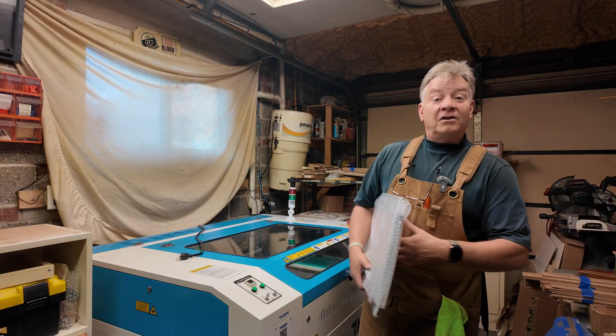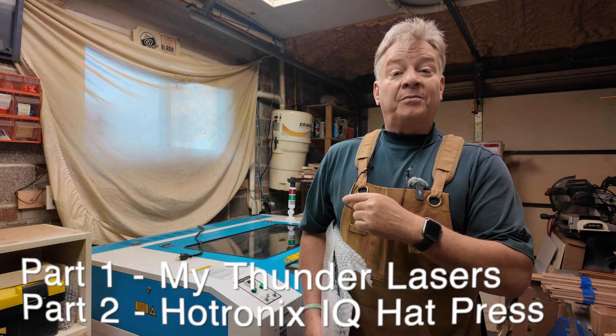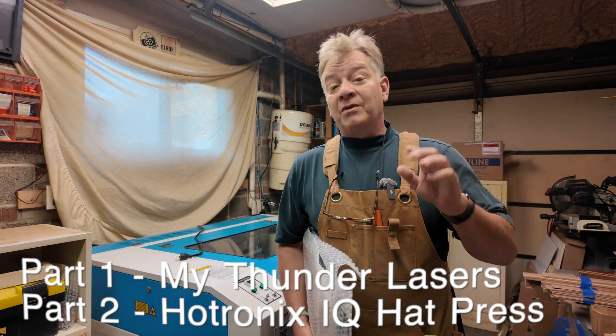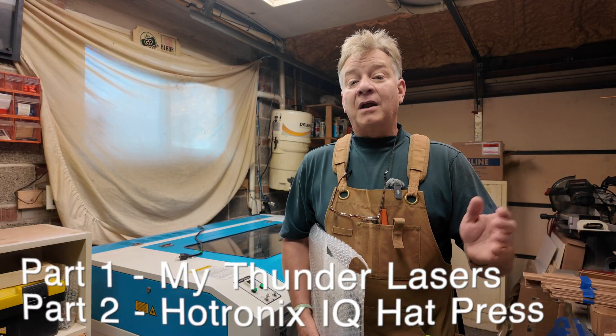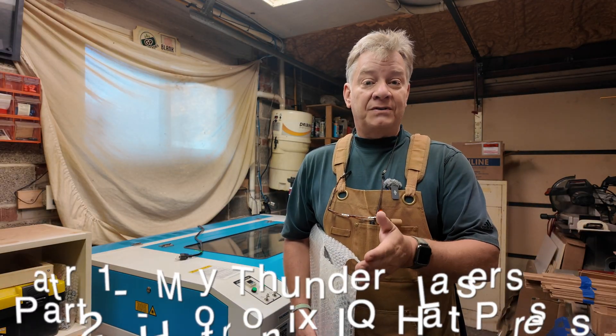I'm going to run some through the Bolt as well as through the Nova Plus today and then we're going to take them right down to the hat press and walk through that process. I'm going to share some ideas as well as some settings, things that I've learned that might help you as well.